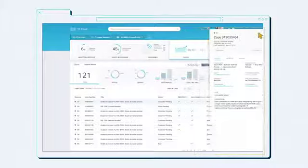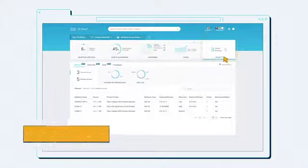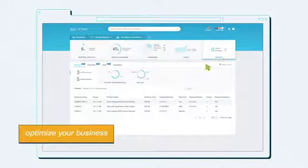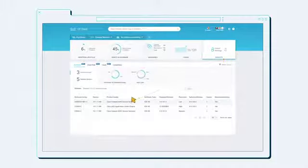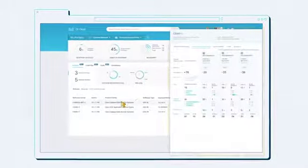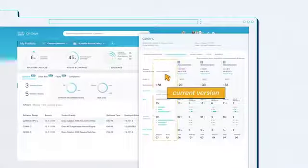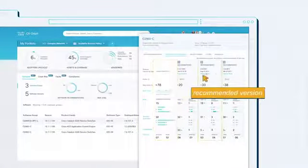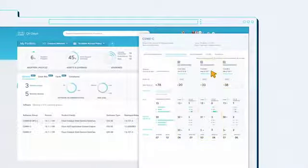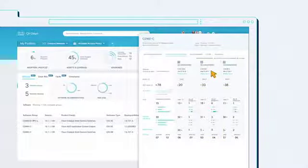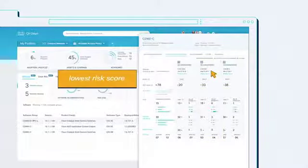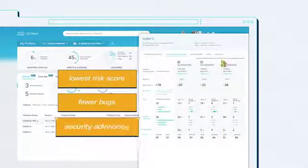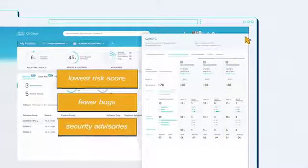View the insights and suggestions you need to help optimize your business and solve a problem before it happens. See your software groups and view comparisons between your current version and a recommended version. CX Cloud identifies a version with a lower risk score, fewer bugs, and security advisories.